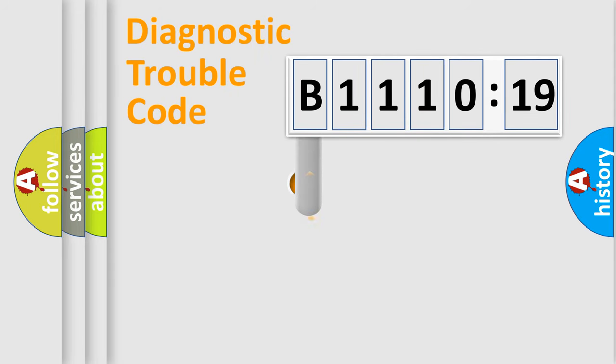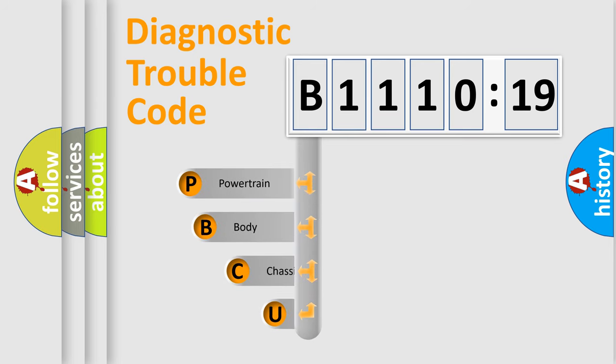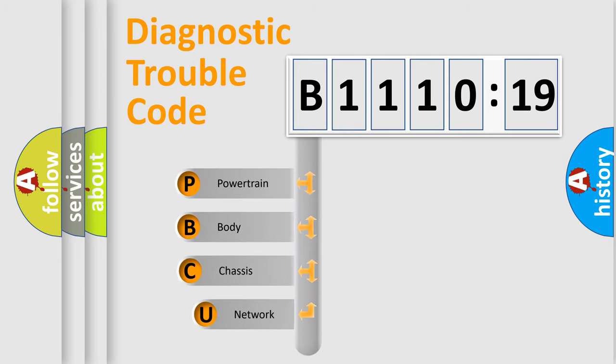First, let's look at the history of diagnostic fault code composition according to the OBD2 protocol, which is unified for all automakers since 2000.